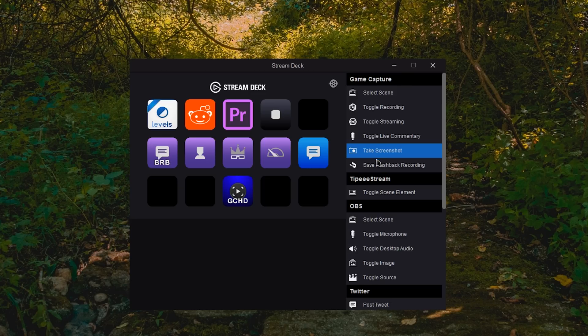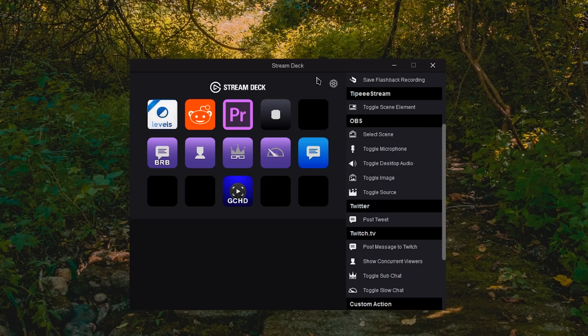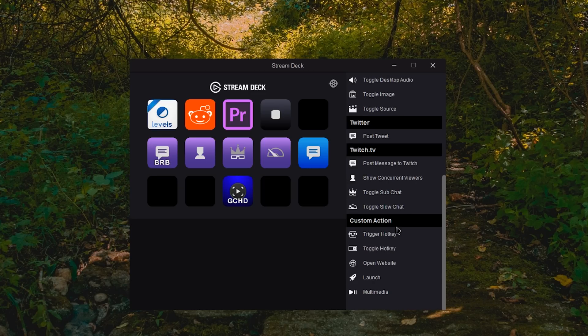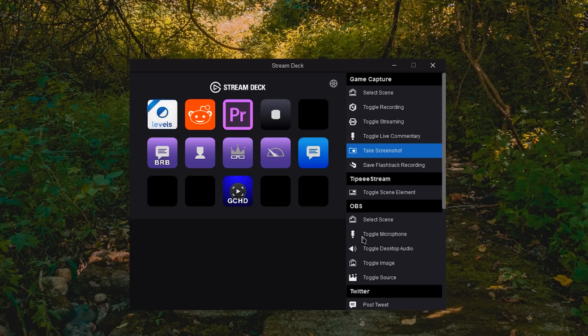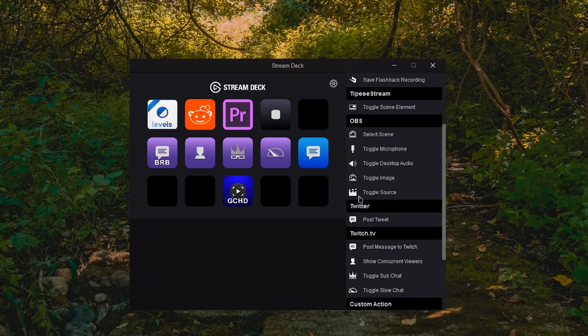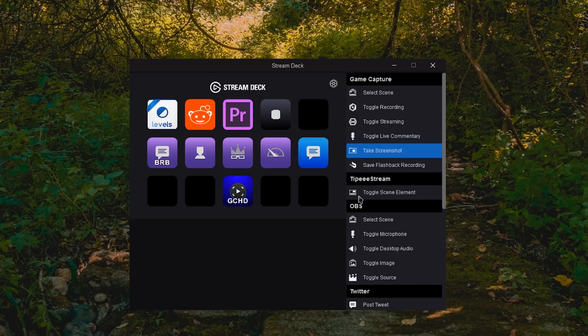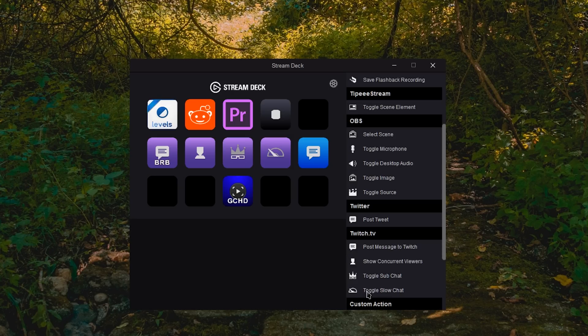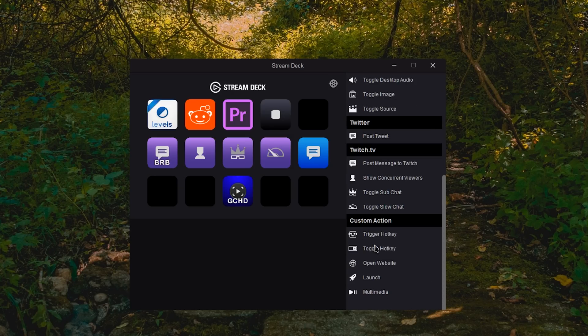There are integrations currently, and they are constantly expanding this, but currently for Twitch actions, OBS actions, TippiStream actions, and Game Capture actions. I will be having separate videos for more details on the Game Capture, OBS, and some advanced stuff you can configure with it. But just wanted to run through the basic setup process.